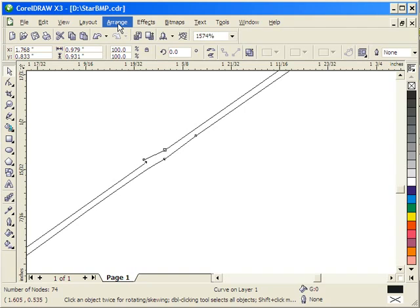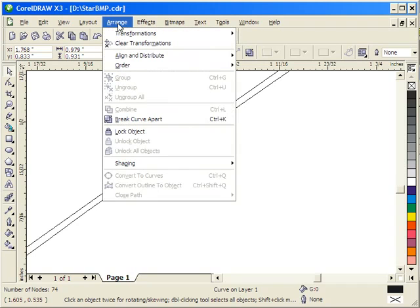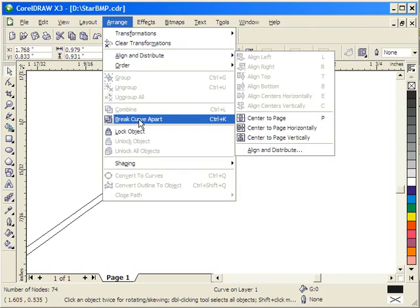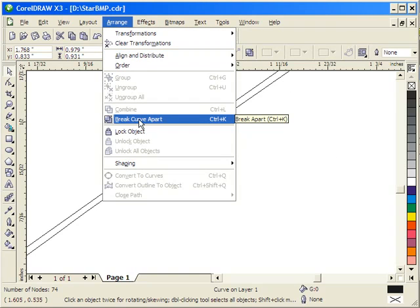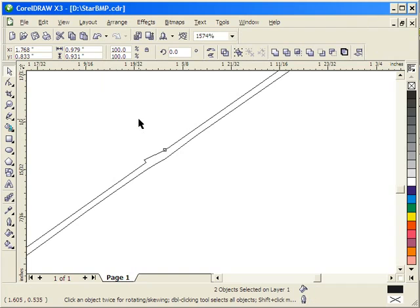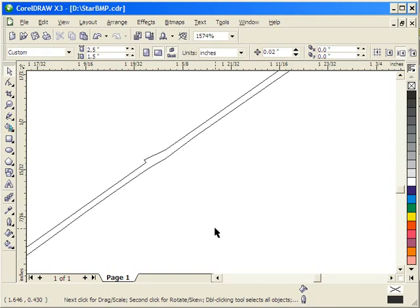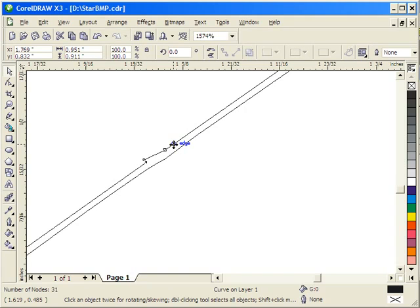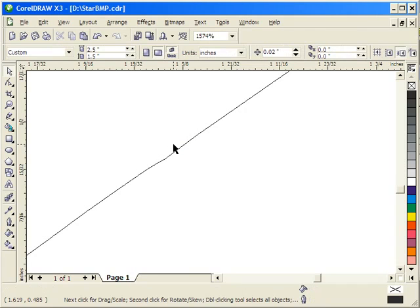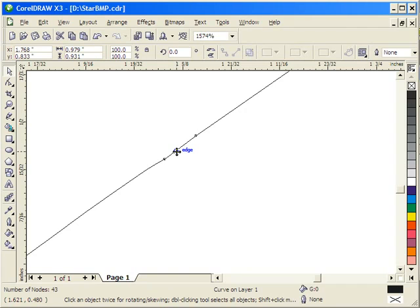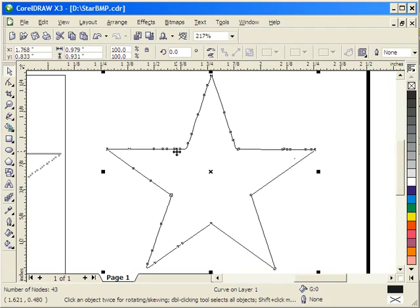While we're zoomed up on it, let's go to Arrange and Break Curve Apart, or Control-K. Now we have two objects, which is what we hoped we would have when we first started. I'm going to select the inner portion and delete that. Then we'll zoom back out on that which is selected. And there's our star.